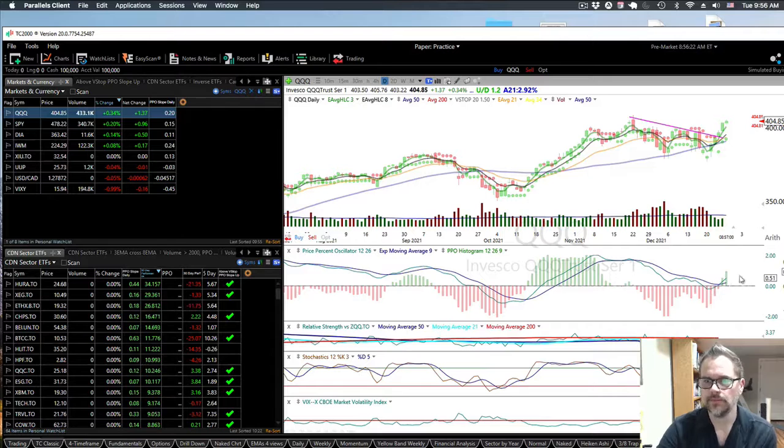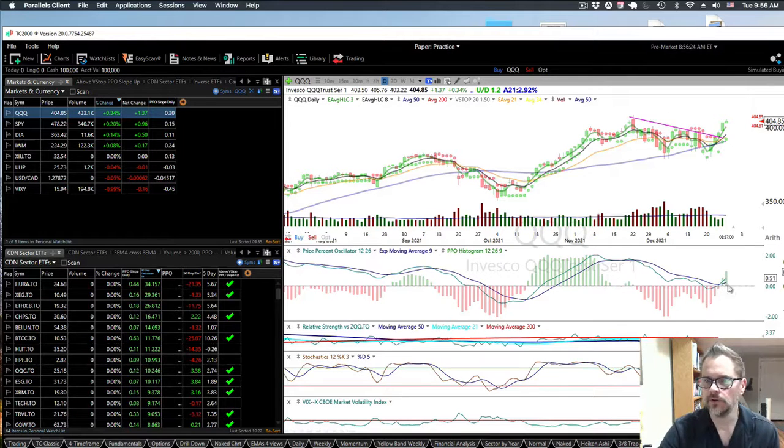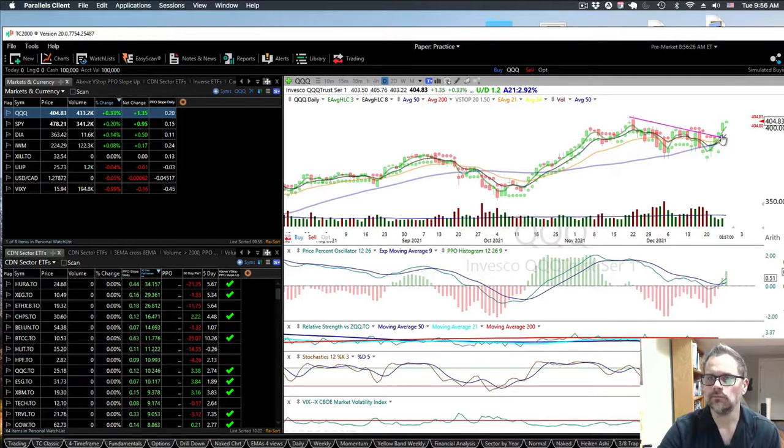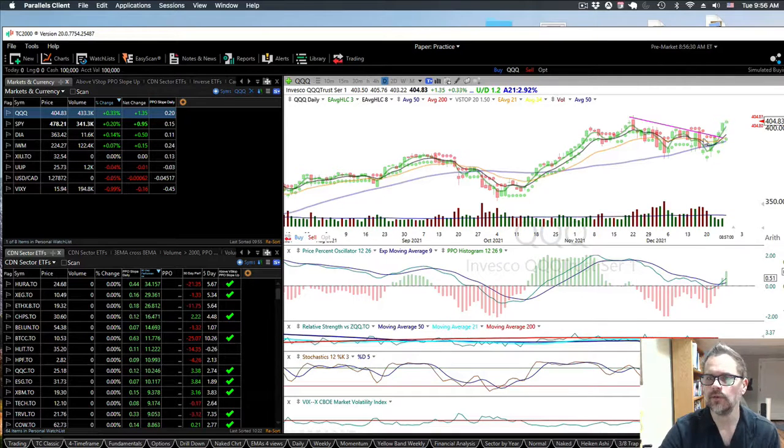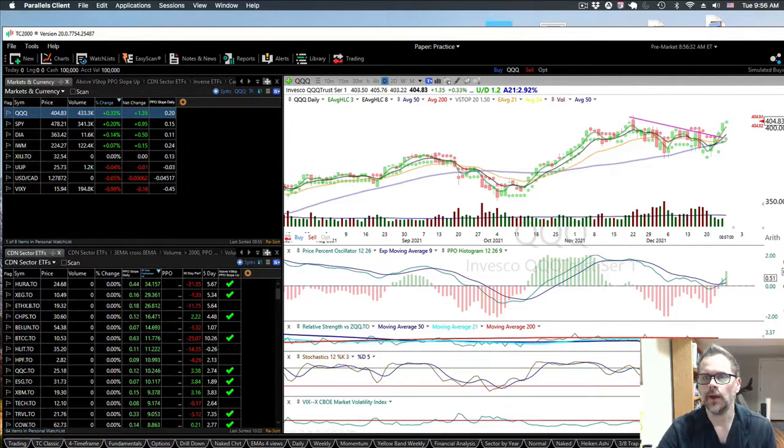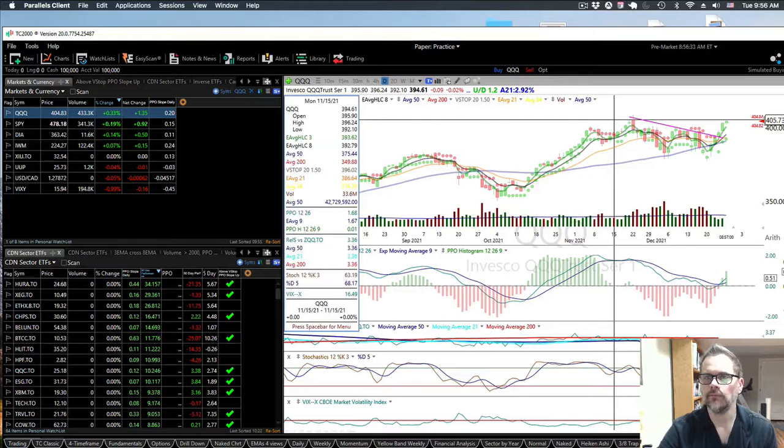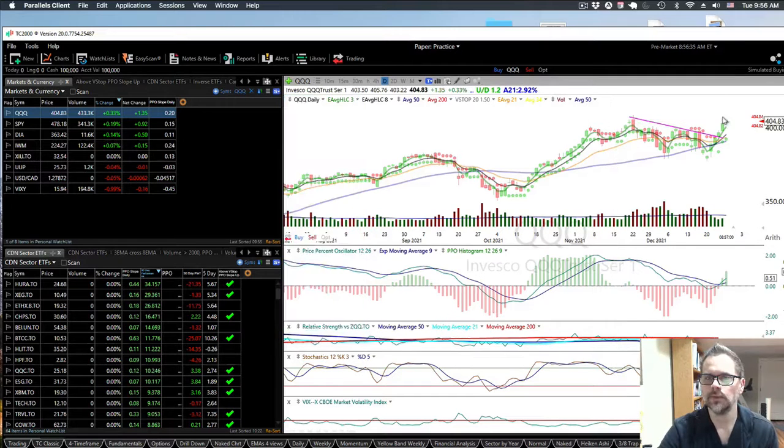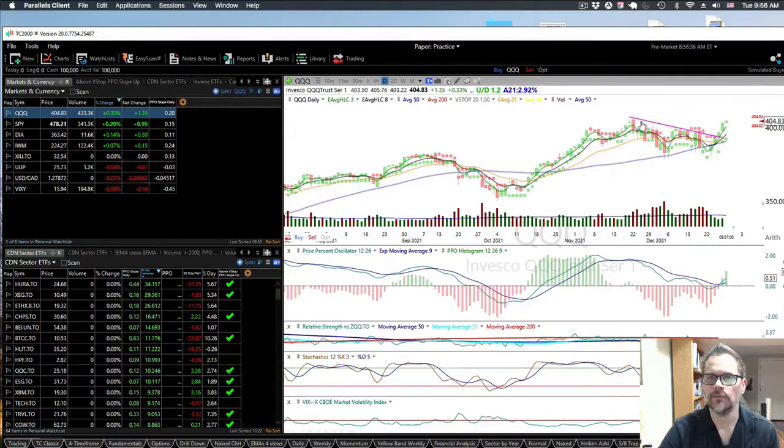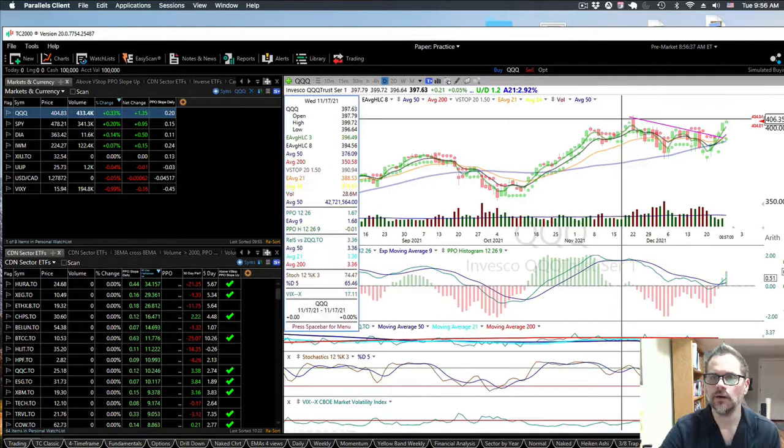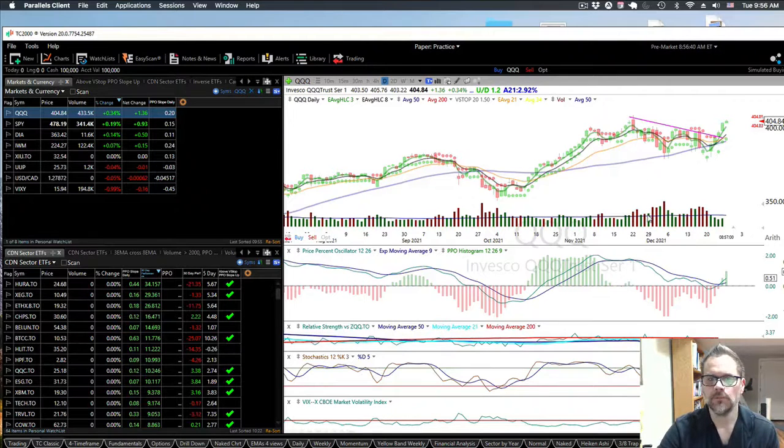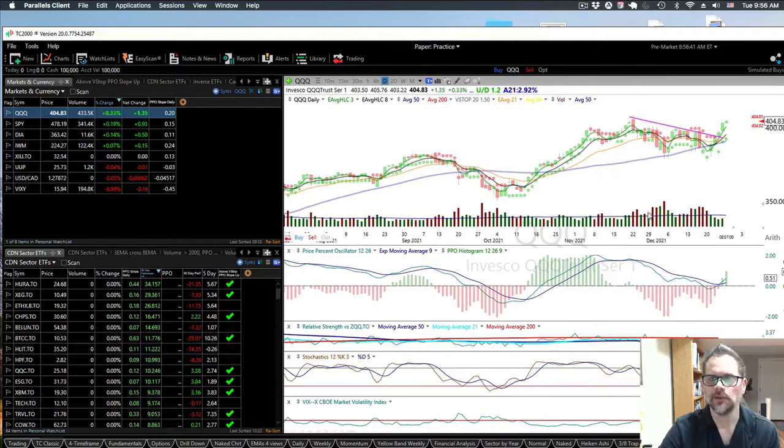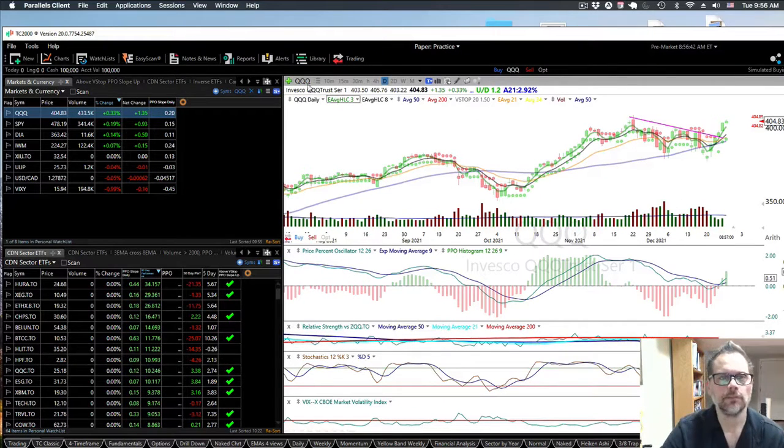We're above zero here on momentum, so you could have bought right when it broke here a couple days ago on the 24th. Right now we're at a previous high, so sometimes that balances off. It's a resistance sort of thing, but that's looking pretty strong.